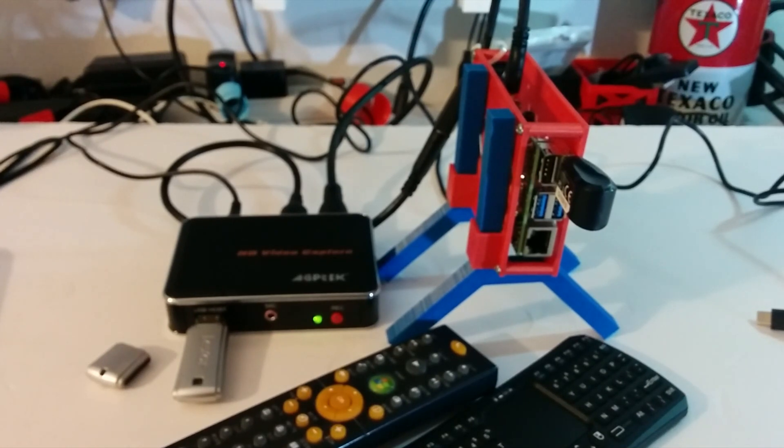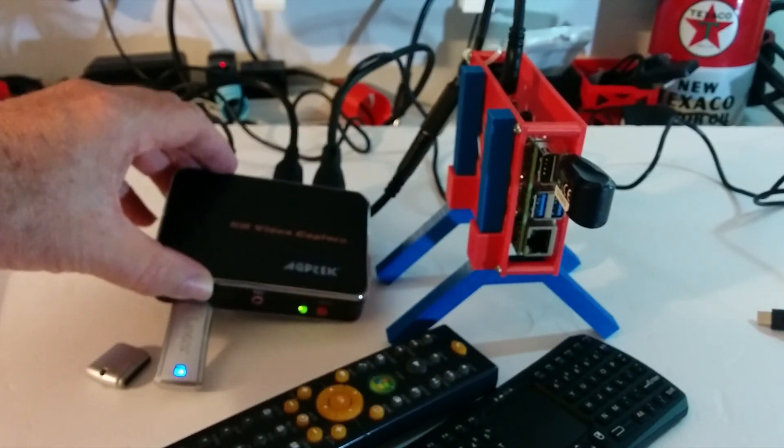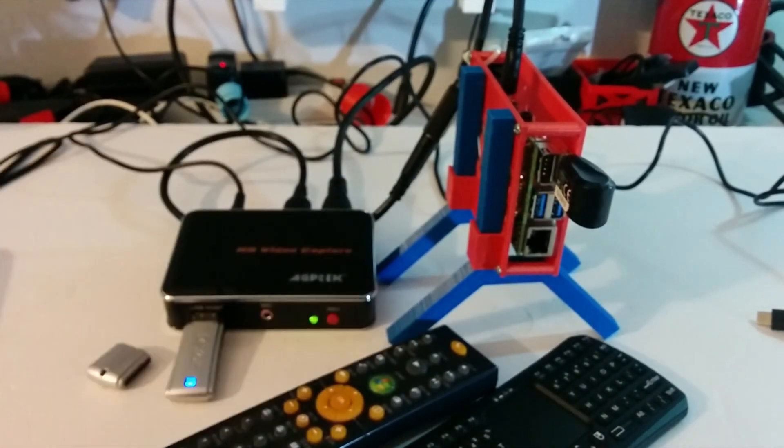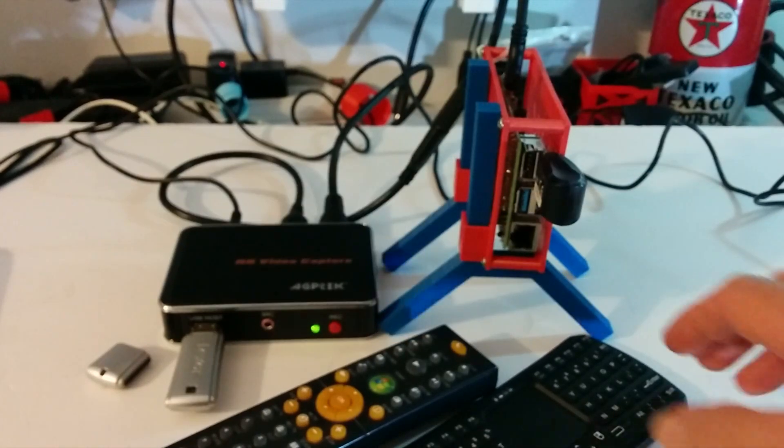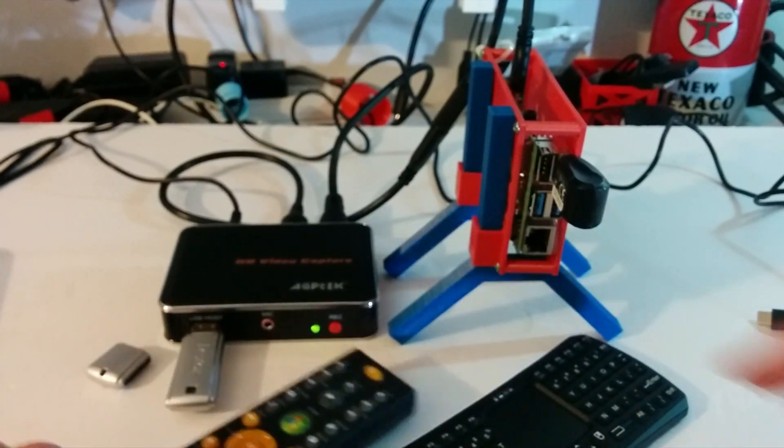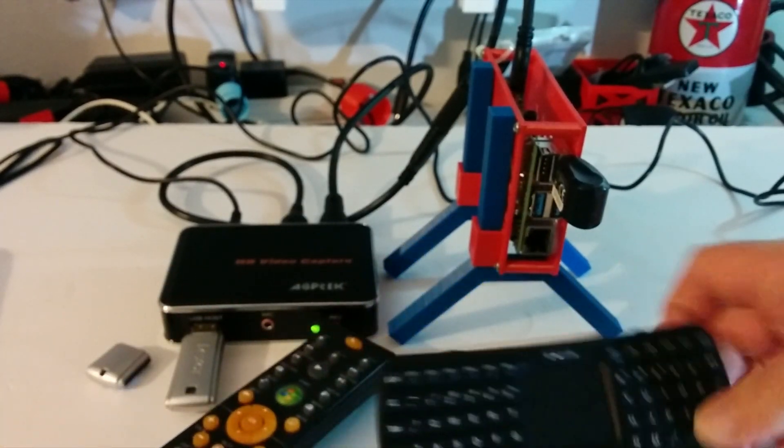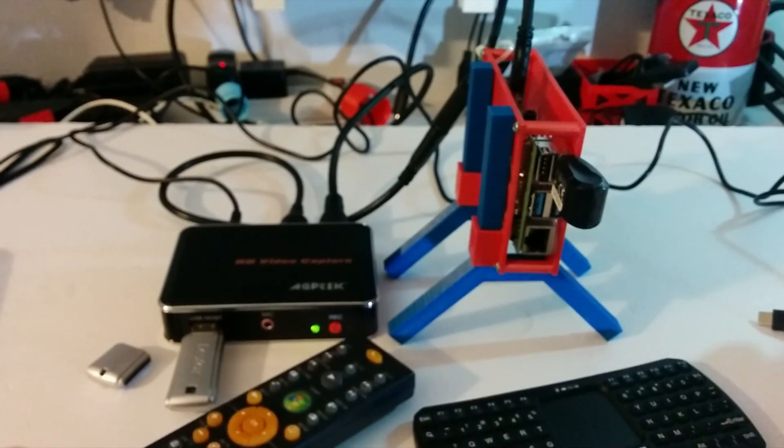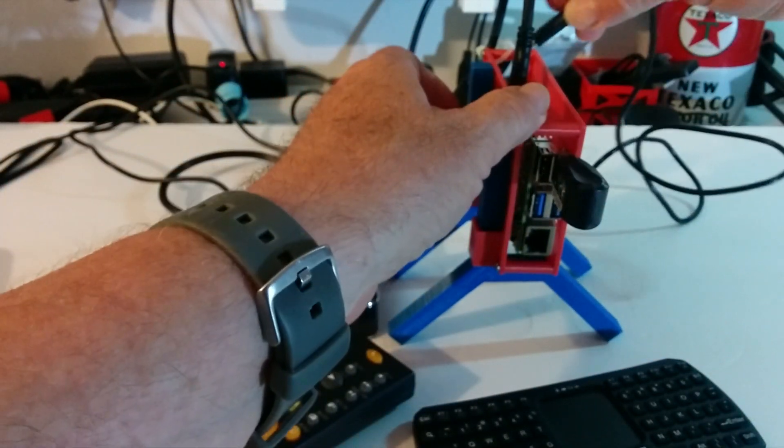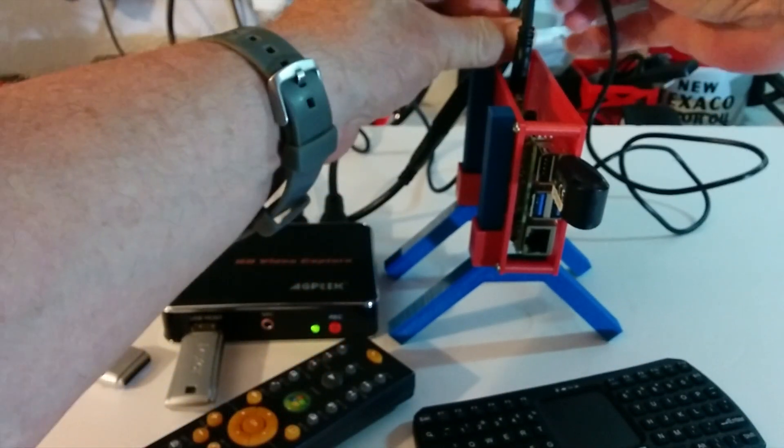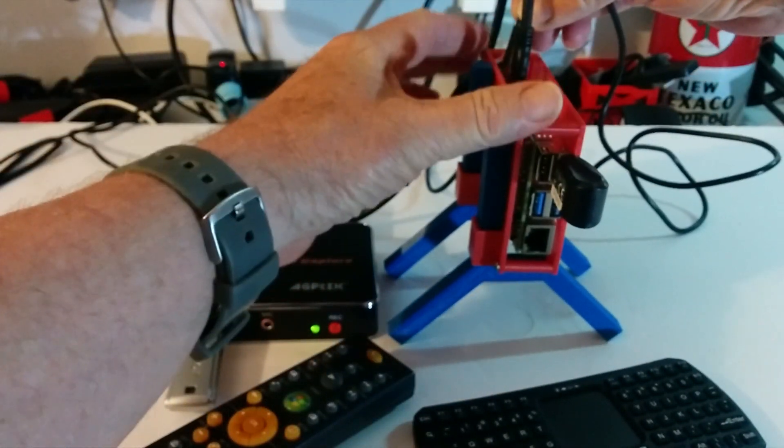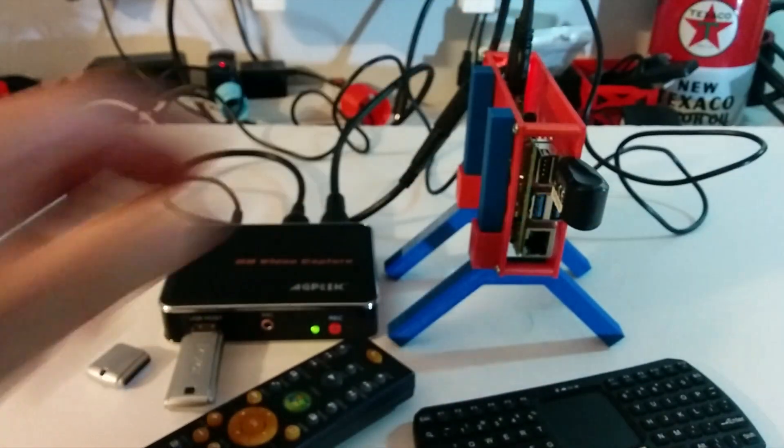Okay, so we're back working with the Raspberry Pi 4 running LibreElec and Kodi Media Center. We've got the Media Center remote and the Bluetooth keyboard, and of course we're using the AGP Tech HDMI recorder to show you what's on the screen. Here we go.